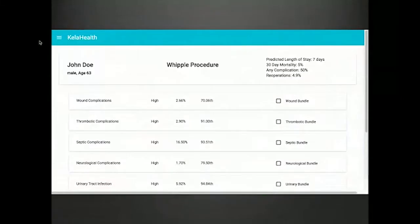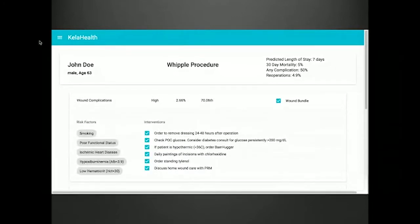We're developing a web app for post-operative complications. Again, not real data, but it includes the person's name, procedure, what complications they're at risk for, and treatment bundles — what you can potentially do about it. Developing those checkboxes required working with clinicians to identify the risk factors on the left and the things you can actually intervene on on the right. Right now we're in the process of running some clinical trials at Duke where people are rounding on patients with this tool.